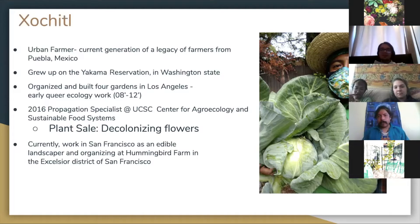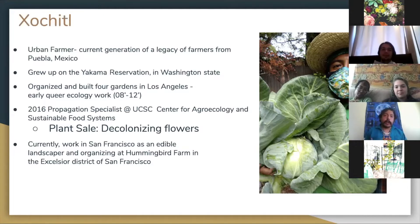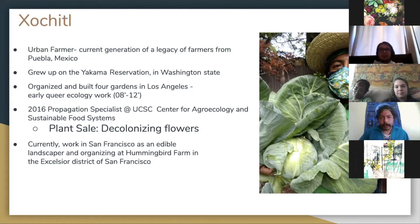I grew up on the Yakama Reservation in Toppenish, Washington. That's influenced a lot of my cross-pollination of indigeneity and the way I reflect on and acknowledge land and the spirituality that can come with that. When I was in LA, I did a lot of organizing to build gardens — that's really when I started doing queer ecology work. Then in 2016, I was at UC Santa Cruz as a propagation specialist for the Center of Agroecology and Sustainable Food Systems. As a prop specialist, the theme I organized for that year's plant sale was 'decolonizing flowers' — I'll explain what that is further on.